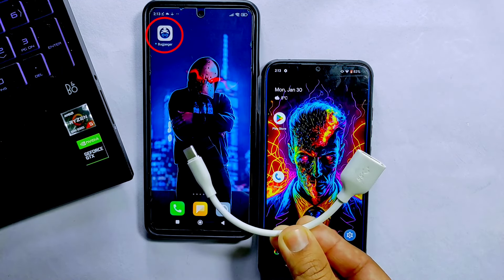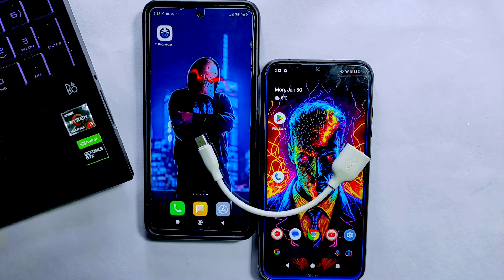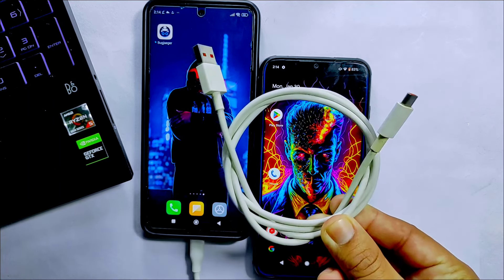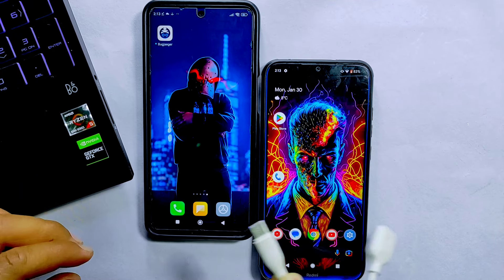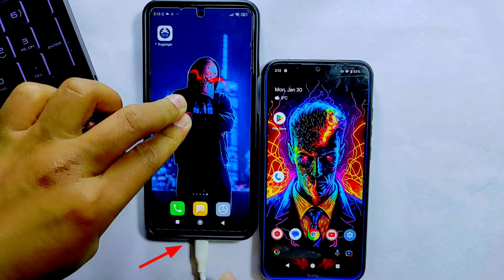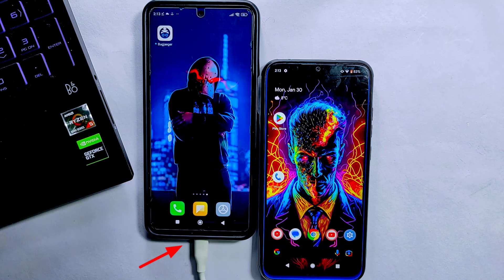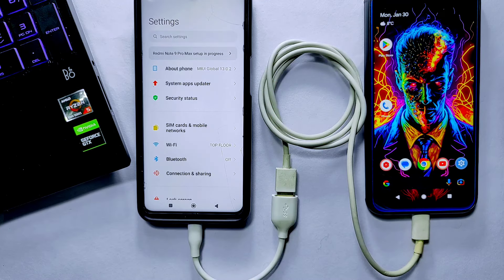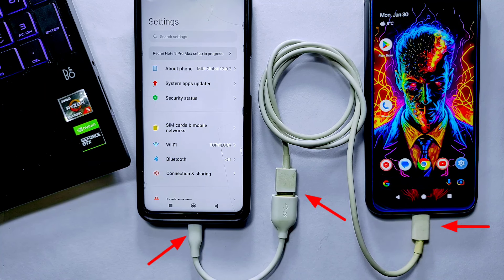Now go back and download the Bugjaeger app from the Play Store. Once it's downloaded, you need two cables to connect these two phones: the first one is an OTG cable and the second one is a USB data cable. First, connect the OTG to the device where you have downloaded the recovery file, which is the Redmi Note 9 Pro Max, and then connect the USB data cable to the OTG and to the other device.